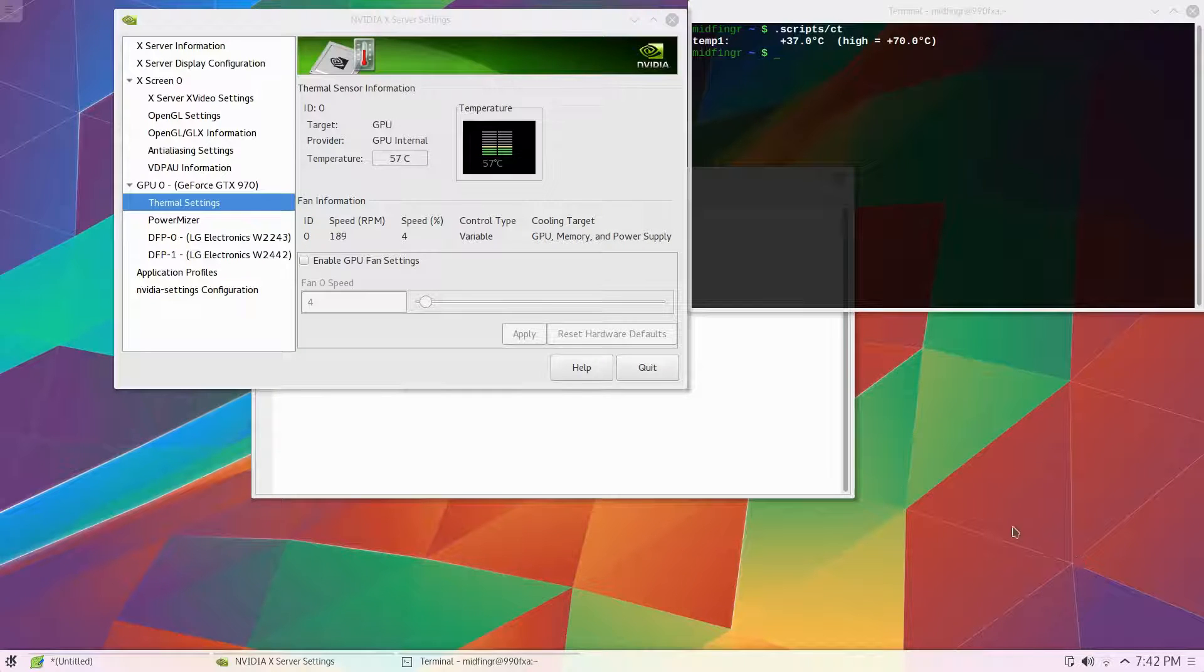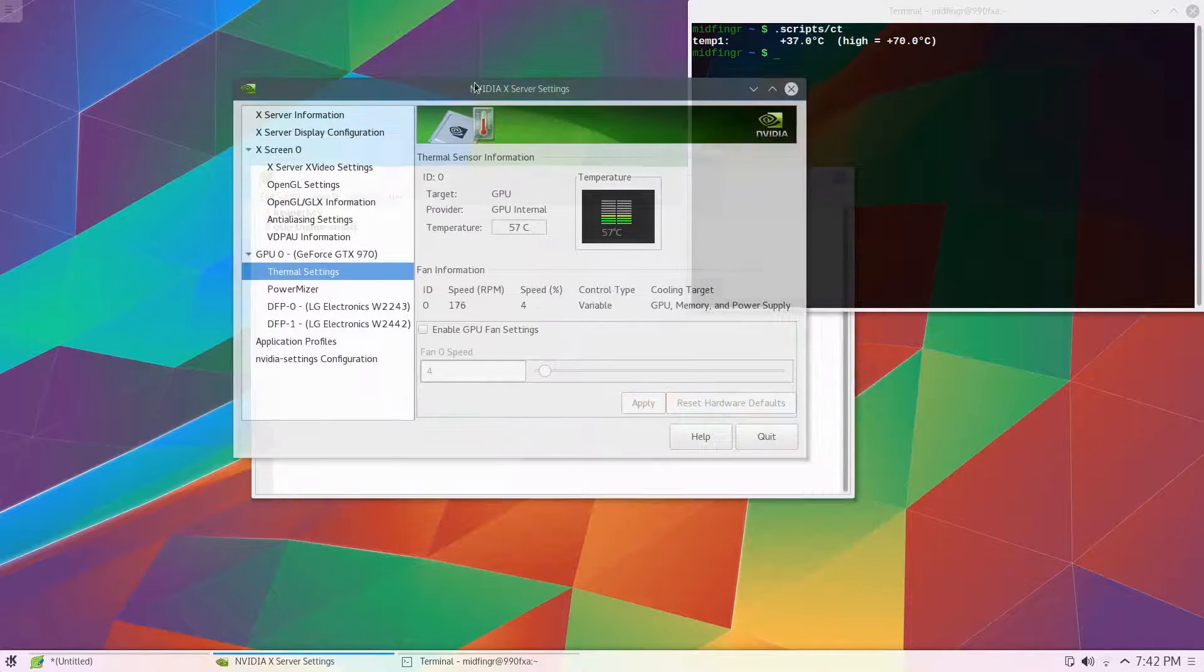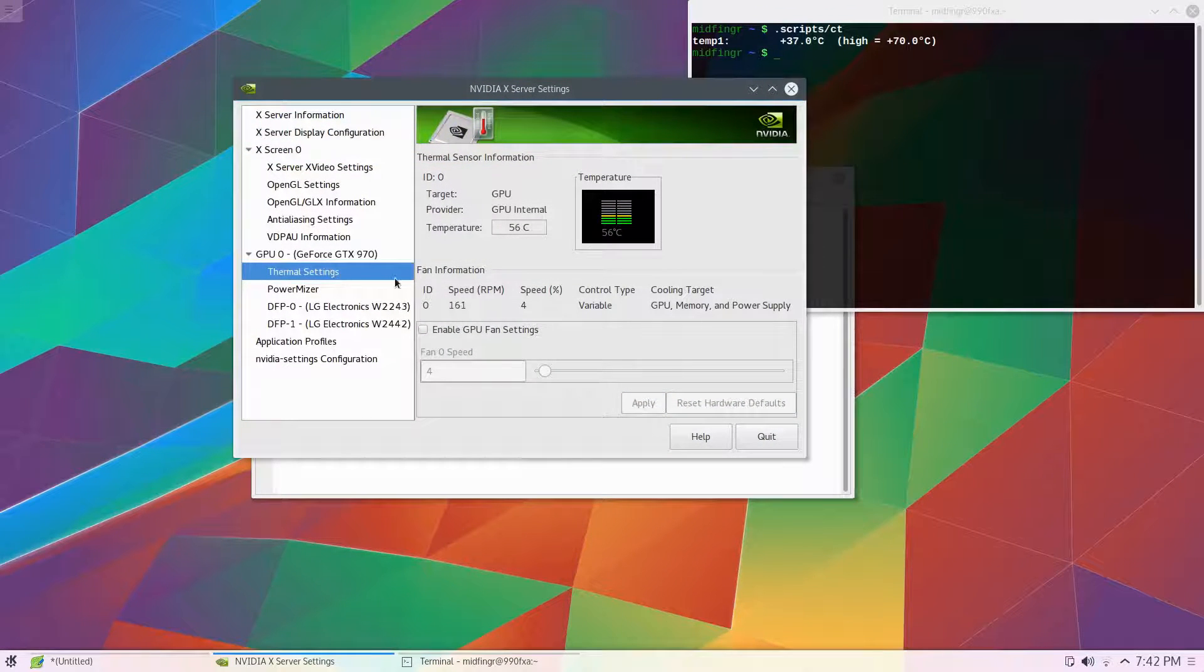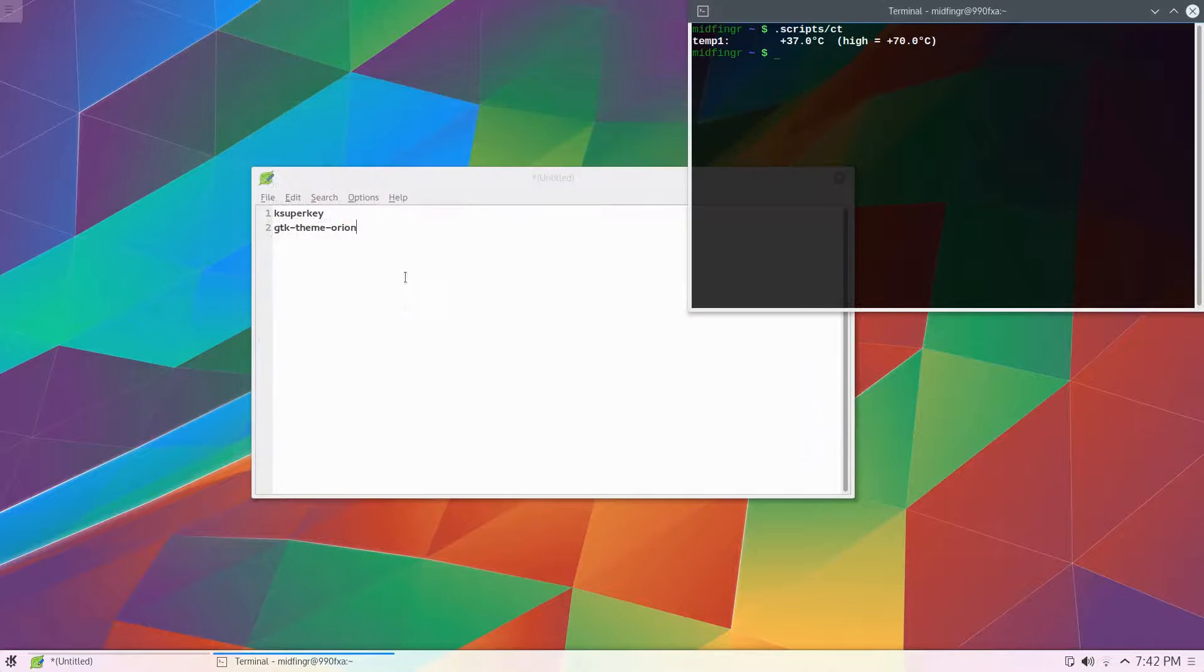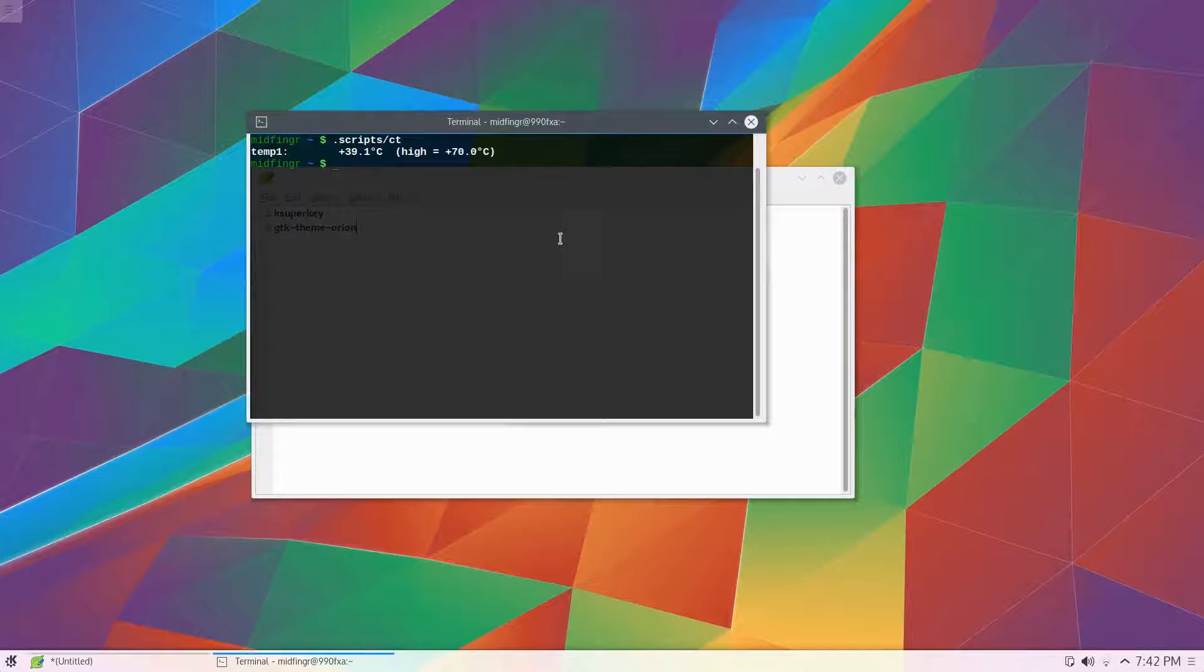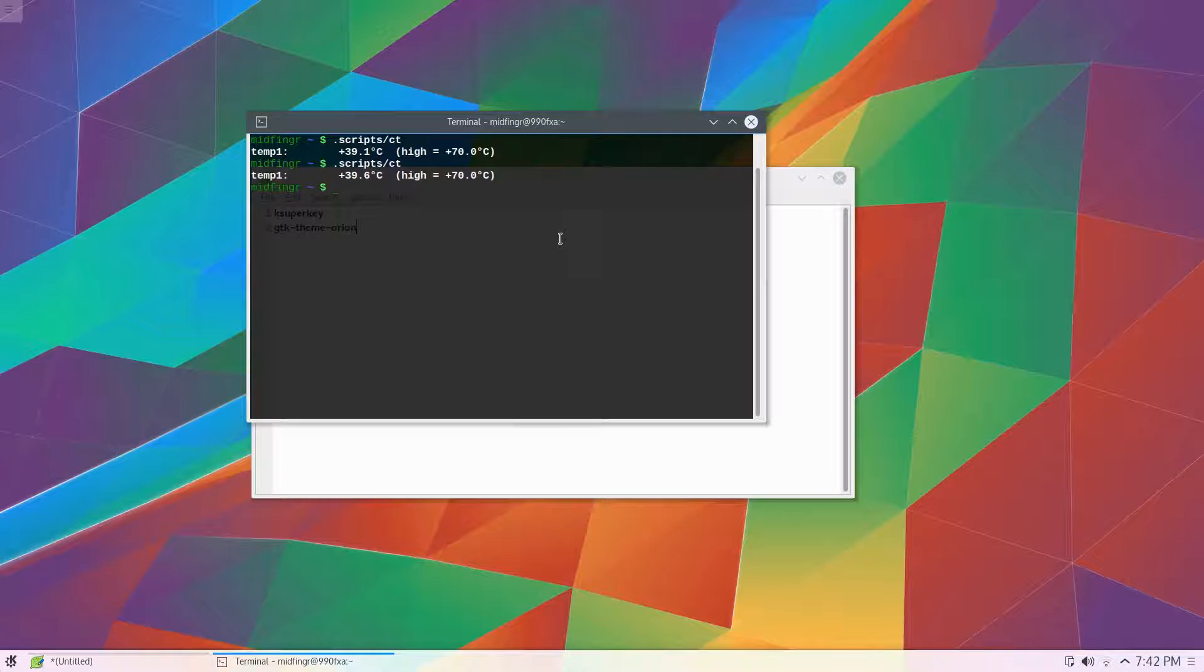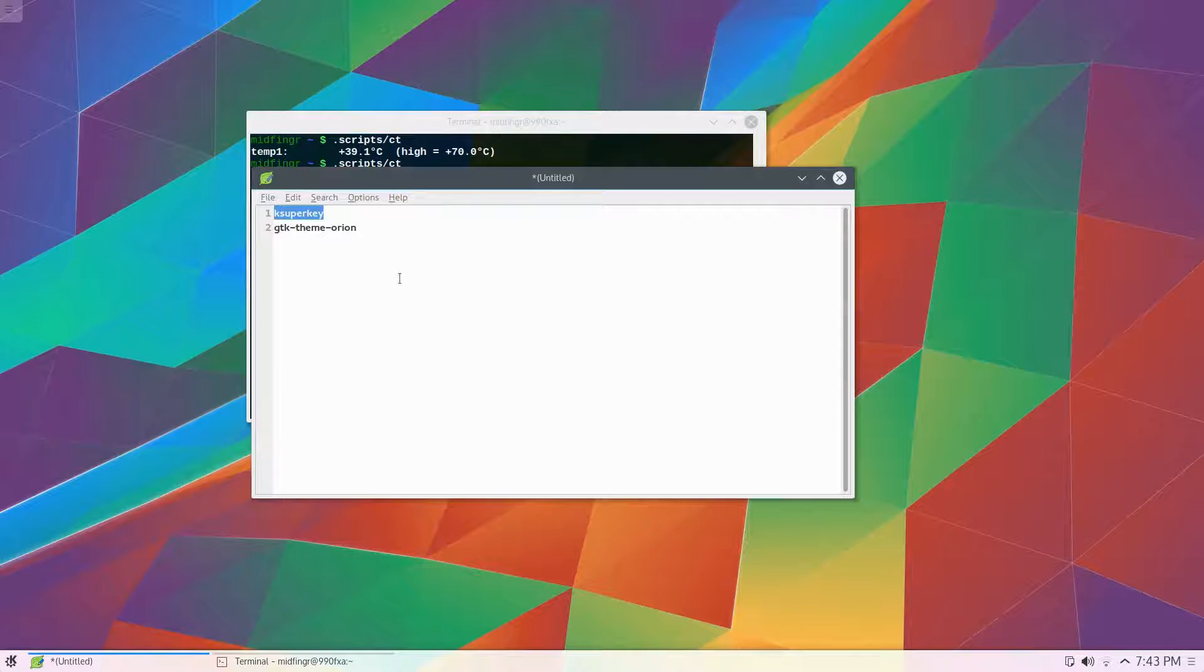All right. So just some things here. I just ran the NVIDIA settings as pseudo. And I'm going to crank up the GPU fan to about 20. So hopefully it won't too much crashing. Script I have just for the a rough idea. For the core temp. It's getting. It's raising. See. It was 37. Now it's 39. One more time. Okay. And let's keep notes. I just downloaded KSuperkey. And the scene was GTK scene Orion.